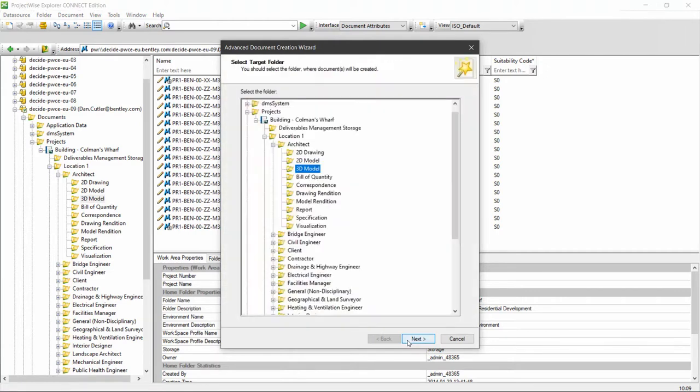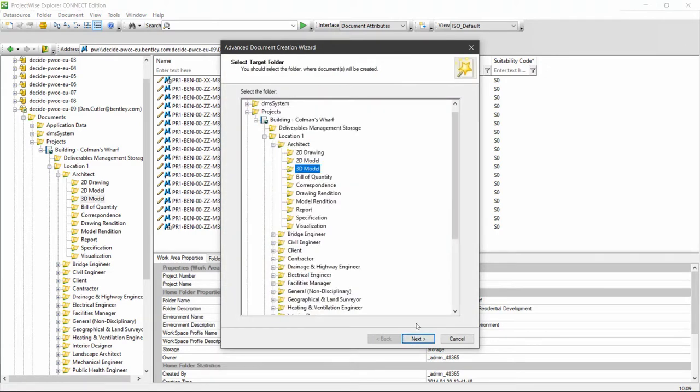So if we step through this, firstly we're going to be asked which folder would we like to create the document in. This is the folder I've chosen, I can change it here if I need to.